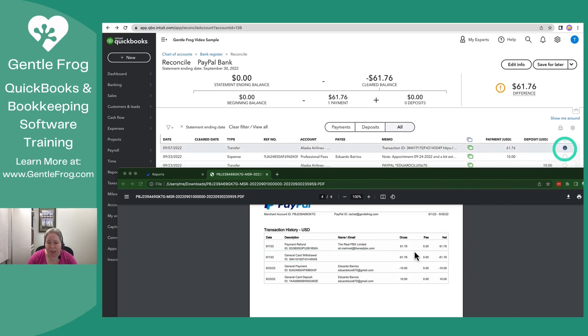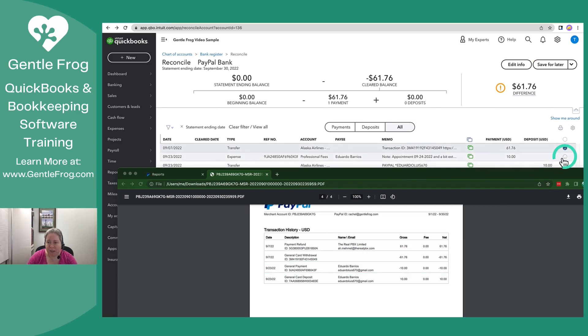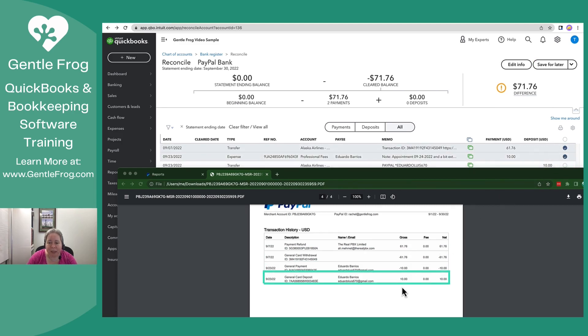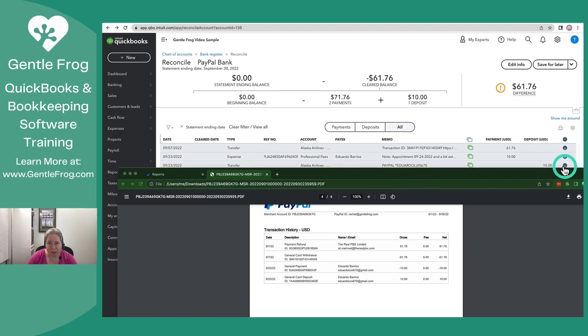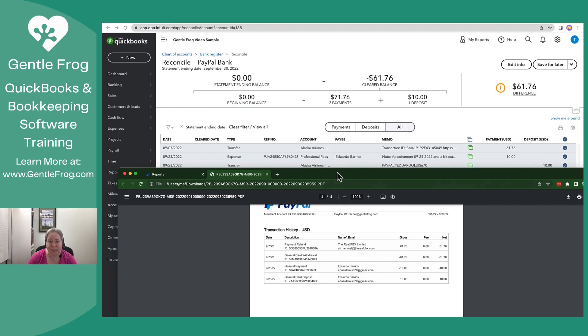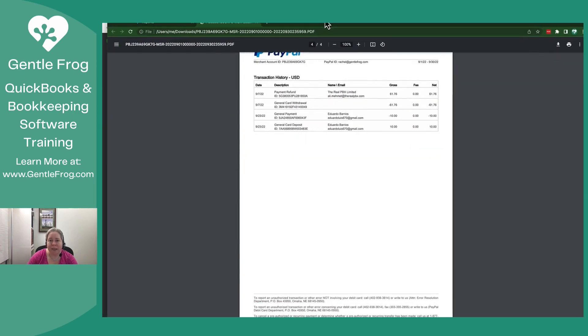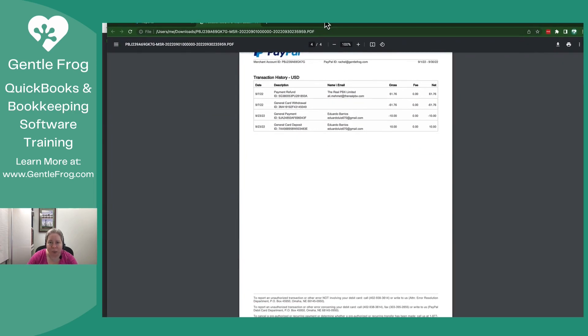So I mark that. I have a withdrawal of $10, so I mark that. I have a deposit of $10, so I mark that. I'm still left with the fact that I have a deposit of $61.76, and it does not show up in QuickBooks.